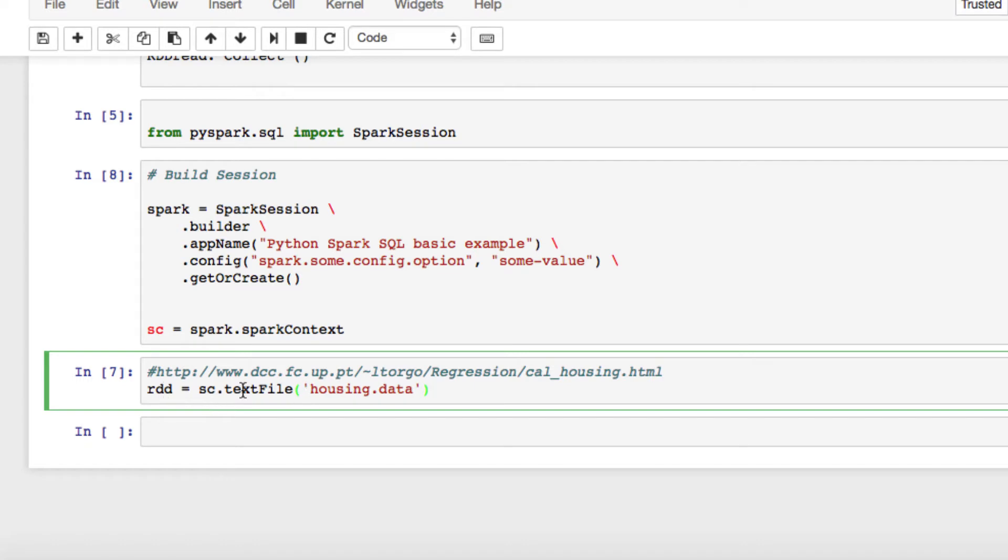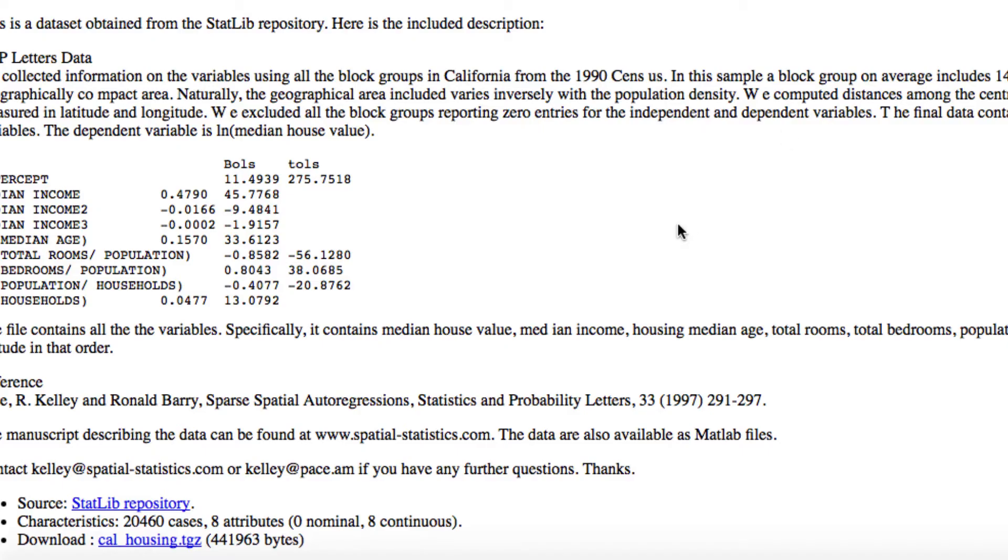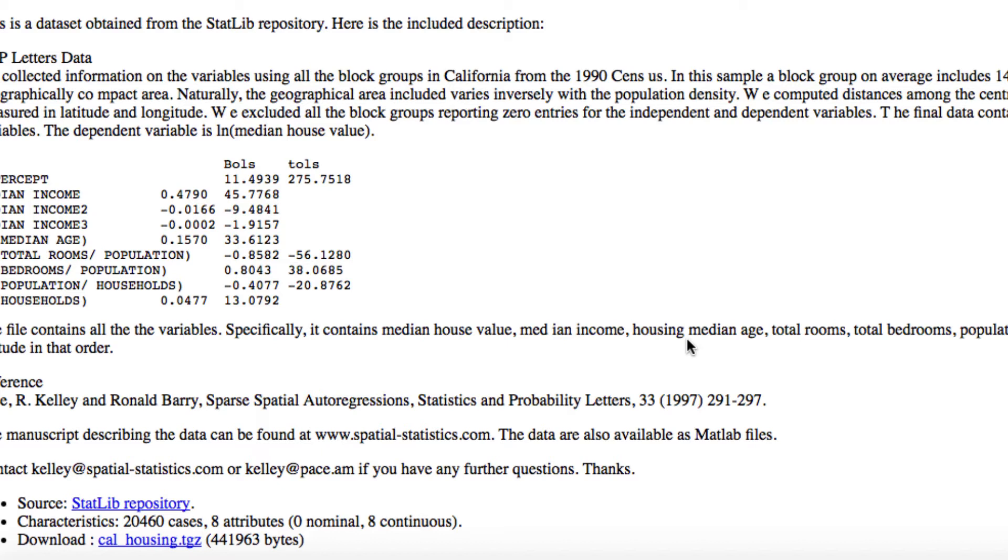And that's going to be the source of our text file. If you want to get familiar with it, take some time to look at the information here. It does contain all the specific variables such as median house value, median income, housing median age, total rooms, total bedrooms, population, households, latitude, and longitude in that specific order. And you can start to get an idea on how relatable that is. In this day and age, we do work with so much data, so much housing information, and it's a very necessary skill to work with this type of data because it's very transferable.